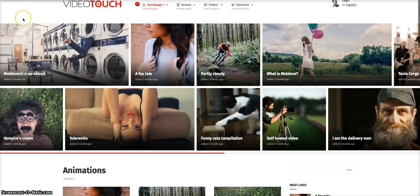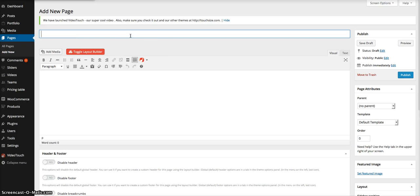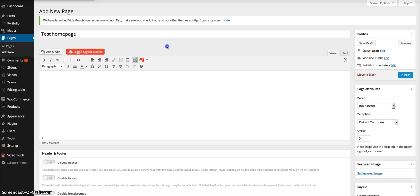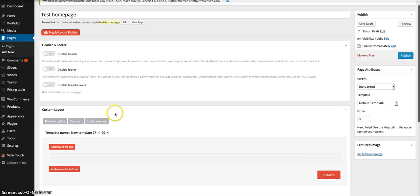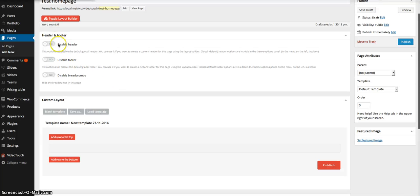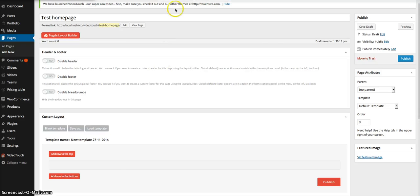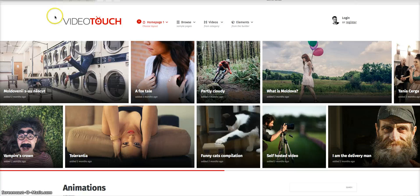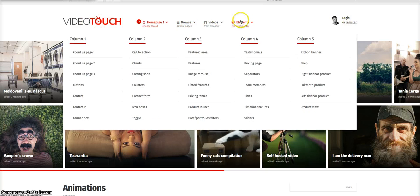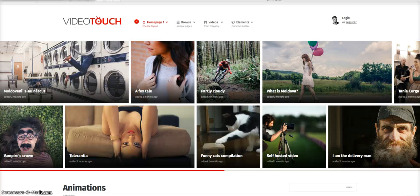Now let's start creating the home page. We'll create a test home page and toggle the layout builder. This is your workspace — you can disable the global header, global footer, or breadcrumbs on your page. The header is set globally, so it's used all over the website with the logo, menu, and user login. Now let's create the content part of the page.